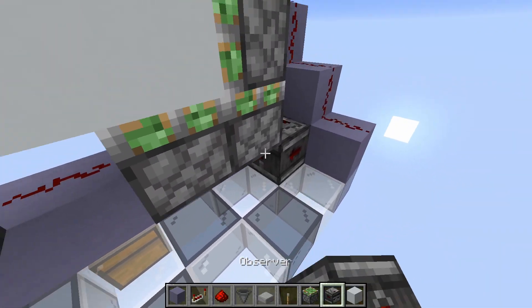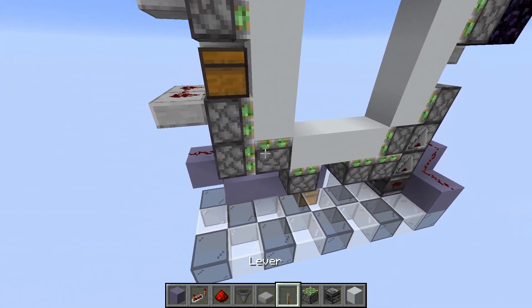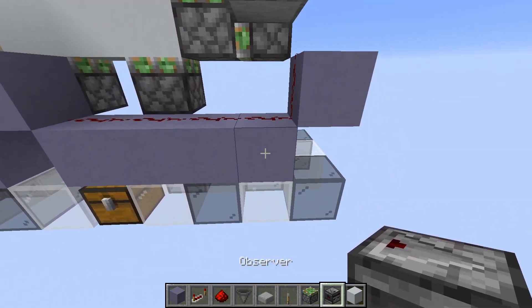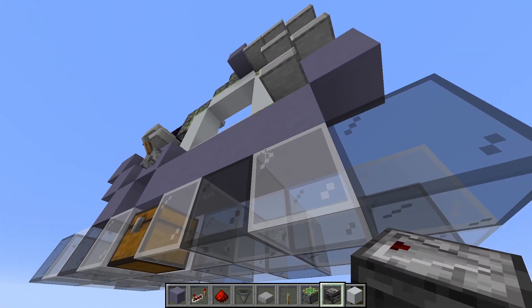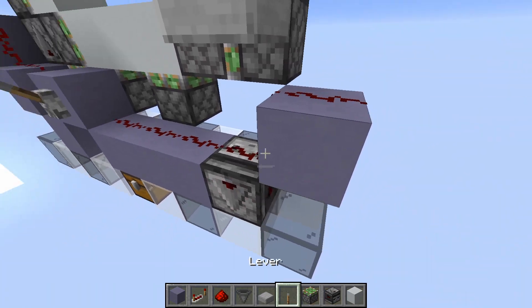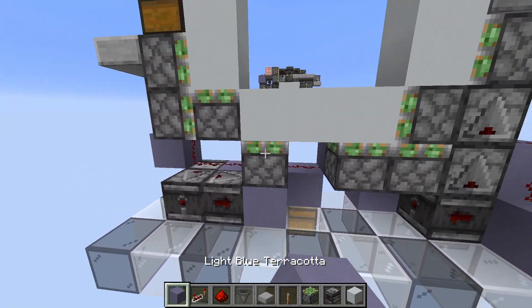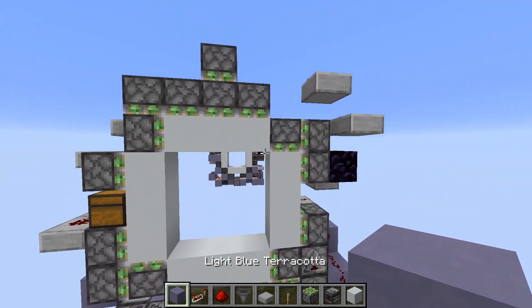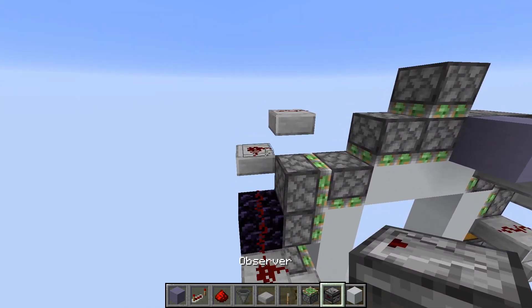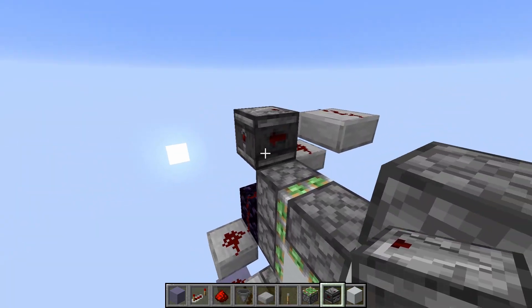And then three observers like this. For this one, we actually replace this block with an observer pointing downwards with dust on top. And then two more like this into a block. For this one on top, we just come out from this dust with an observer.